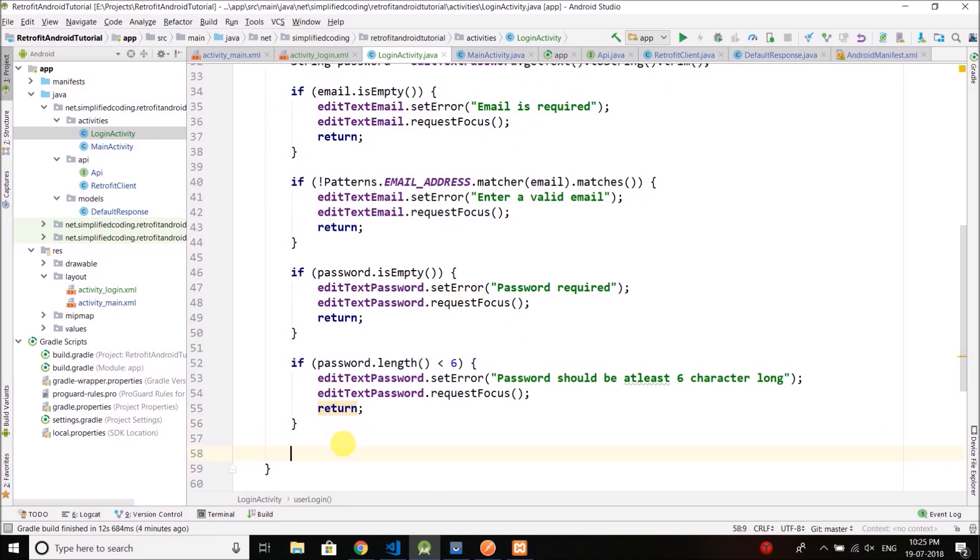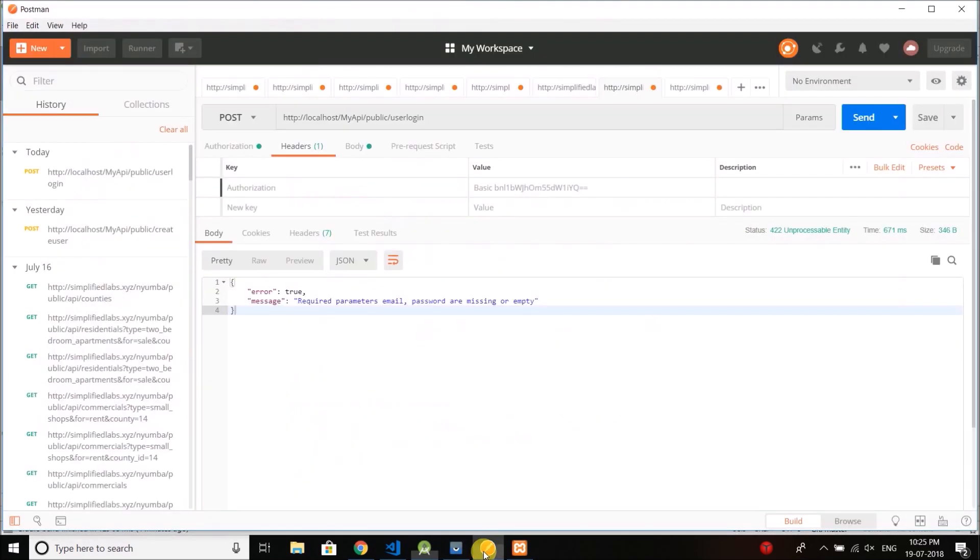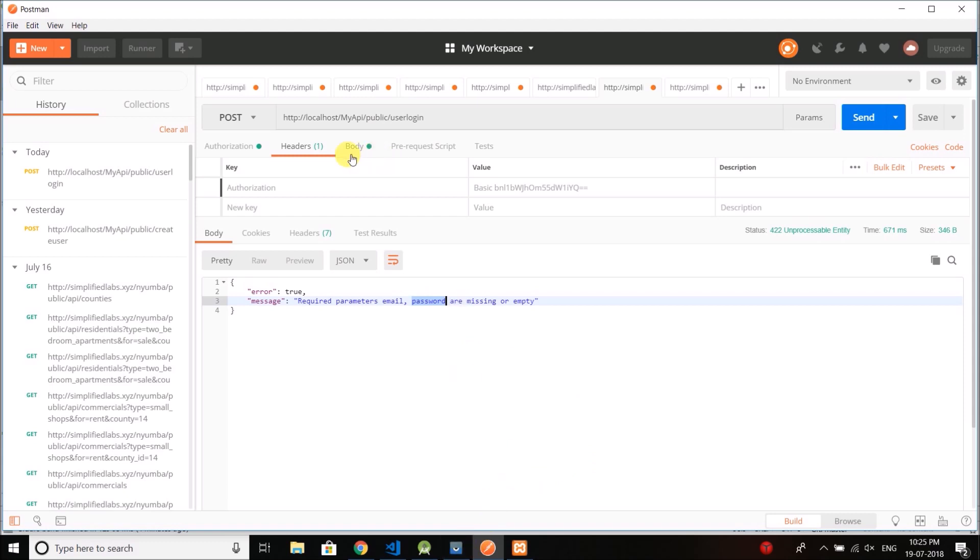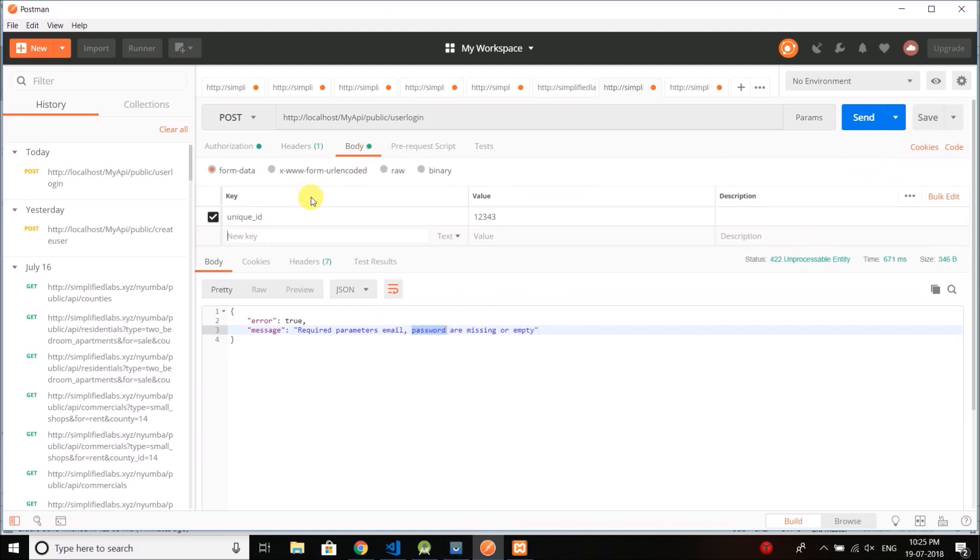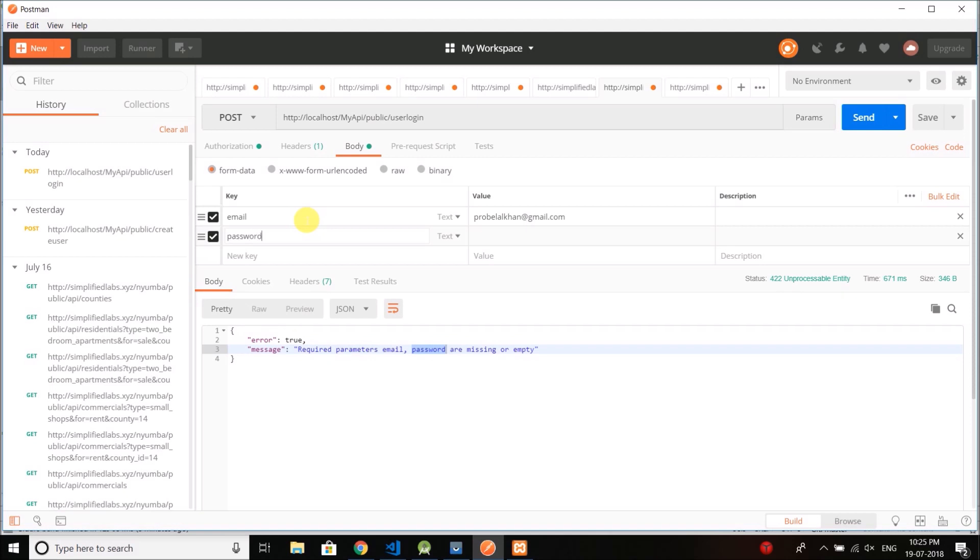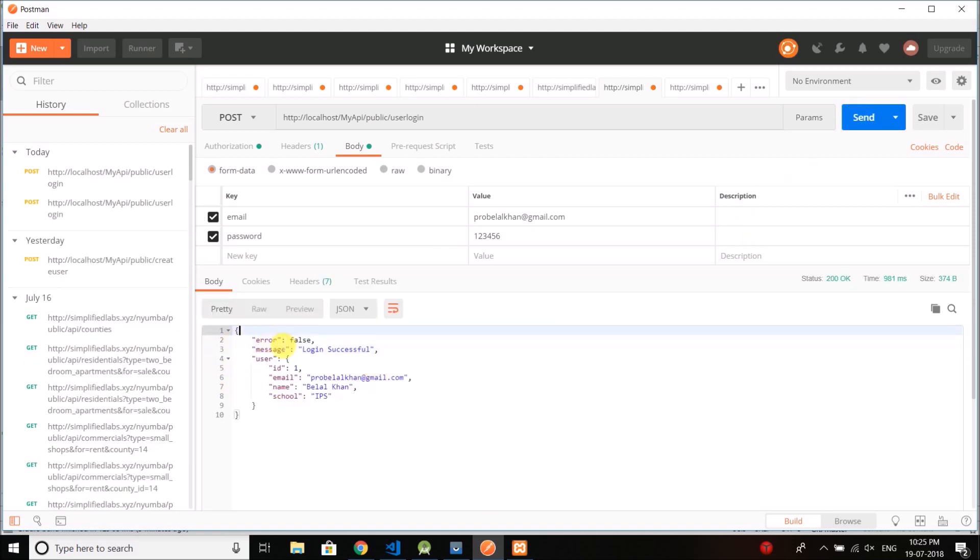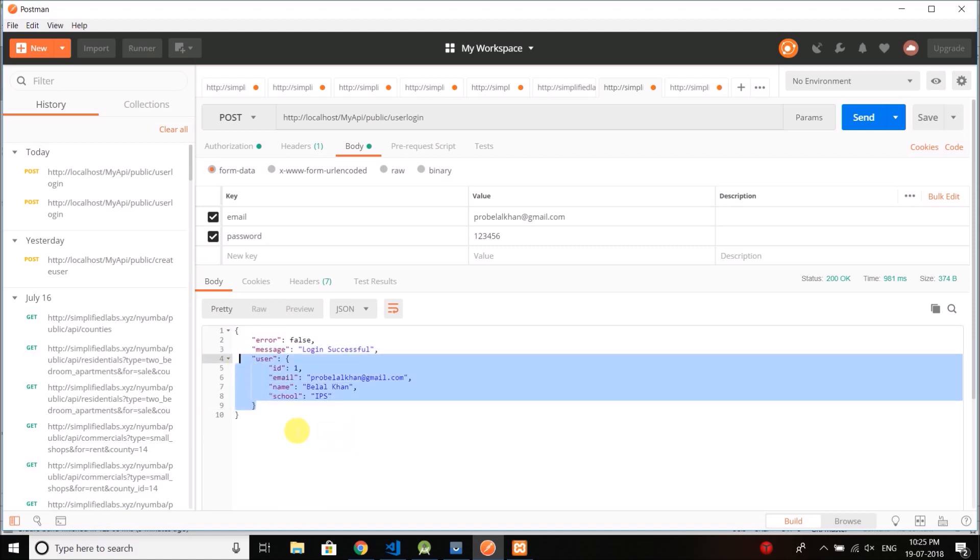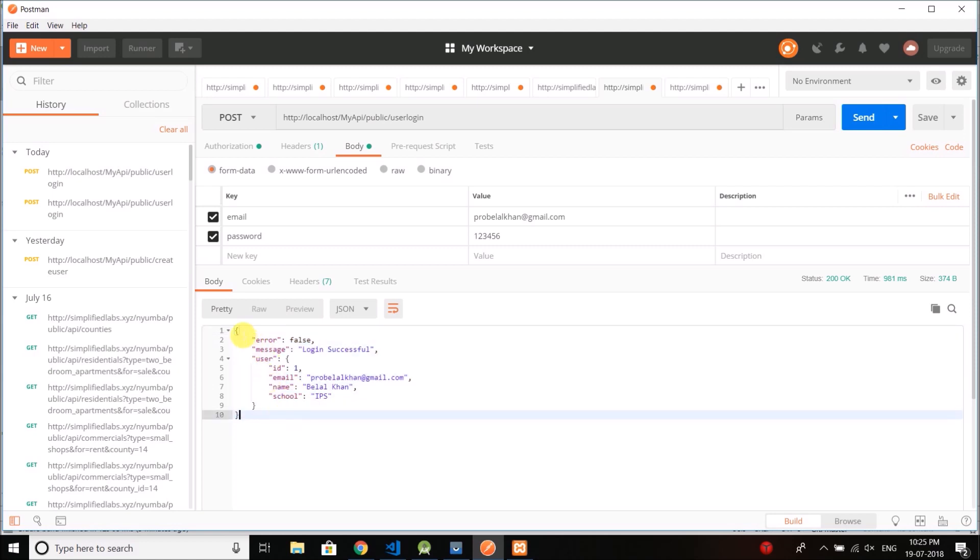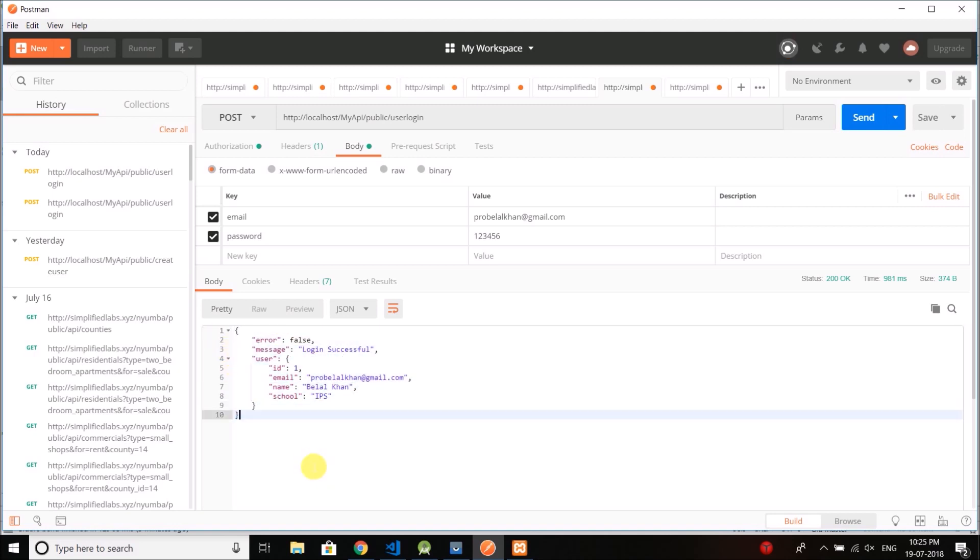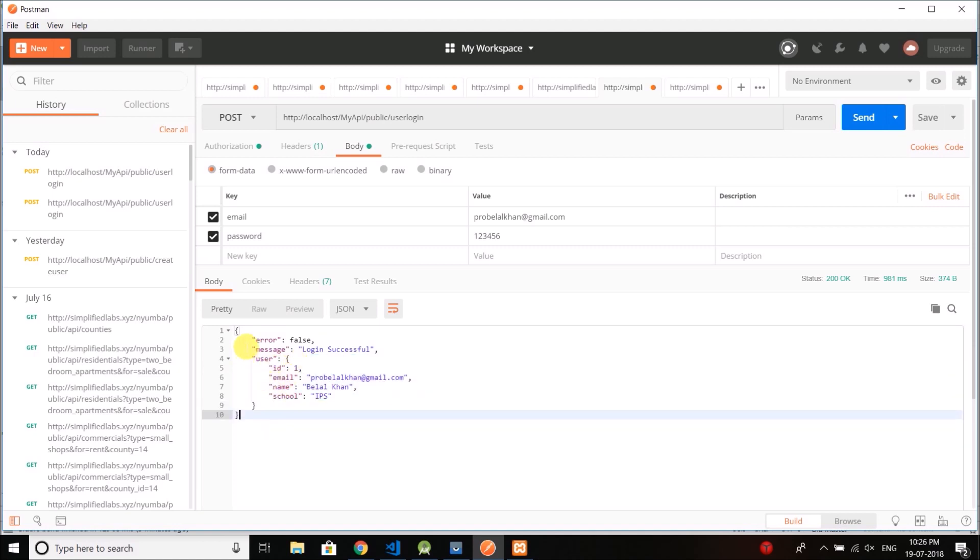Now here we will execute the login process. Now as you can see we have our API call for login, which is user login. It is the endpoint and we need to pass email and password as the parameters if you want to login. For example, if I will send now email and password. Now let's send the request. You can see error false, message login successful, and we have the user. Now to parse this response first we need to create a model class. And you can see here we have another JSON object inside this JSON object. So first we need a class to store this user and then we need a class to store this response.